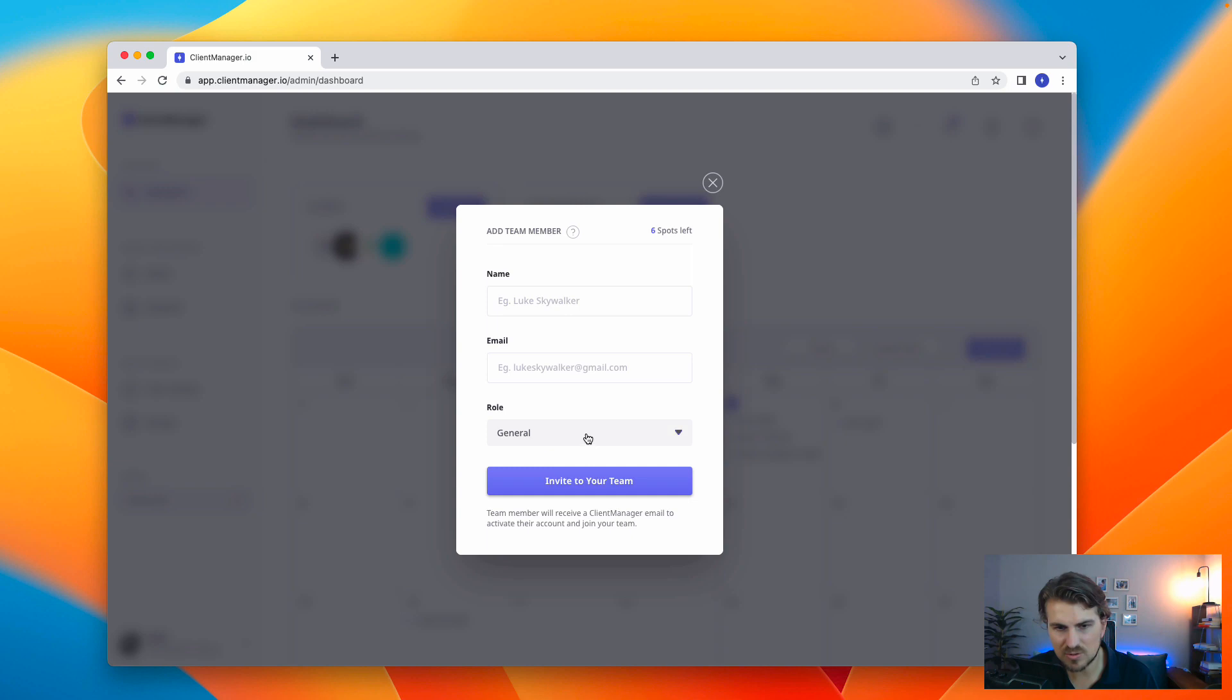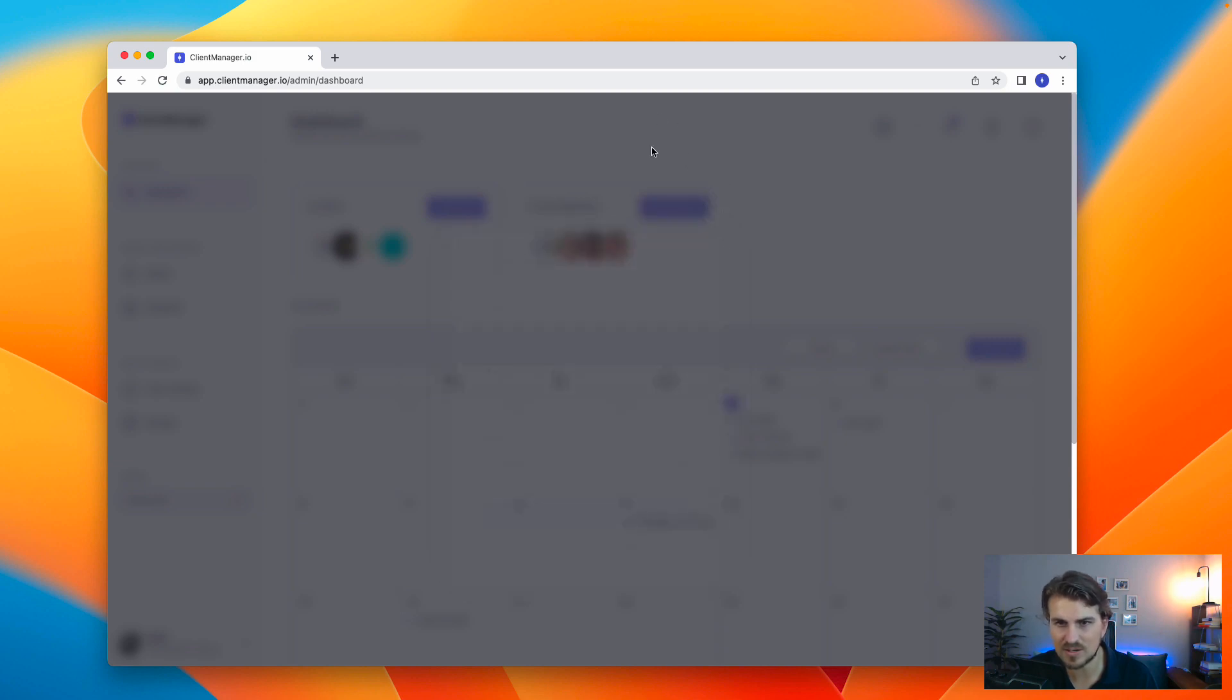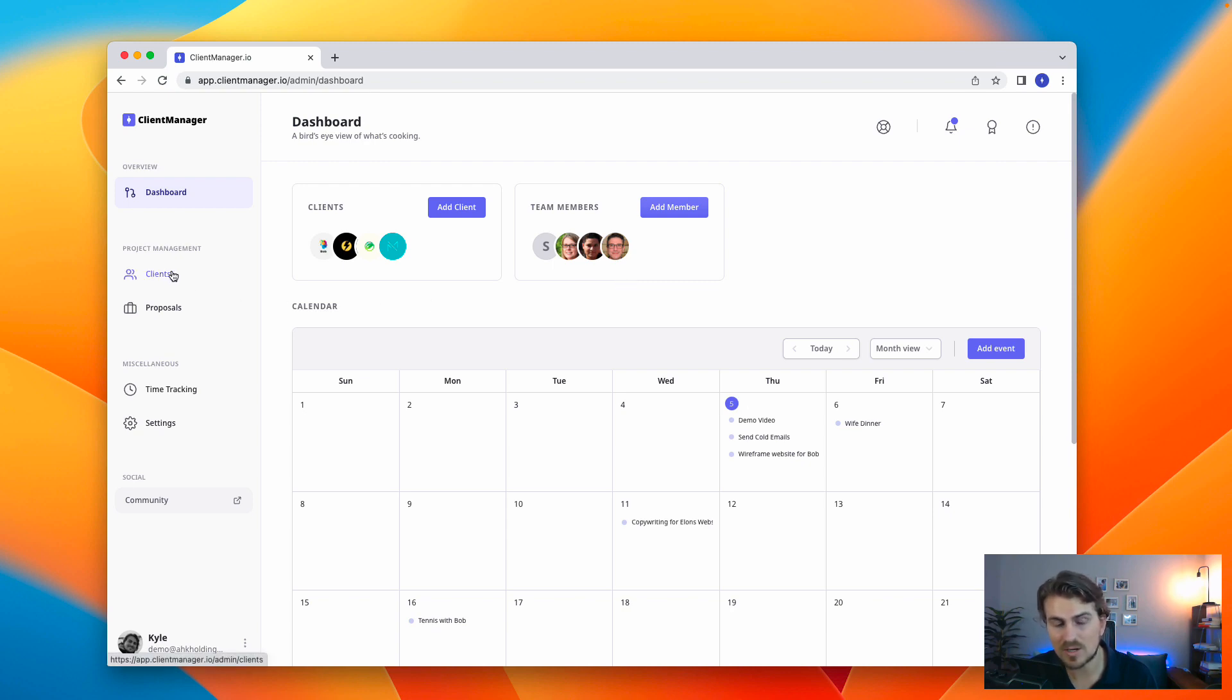Same principle, you add them saying they get an email to accept the invite, and then they can join your team, then you can assign them clients to work on, which I'll walk through shortly.